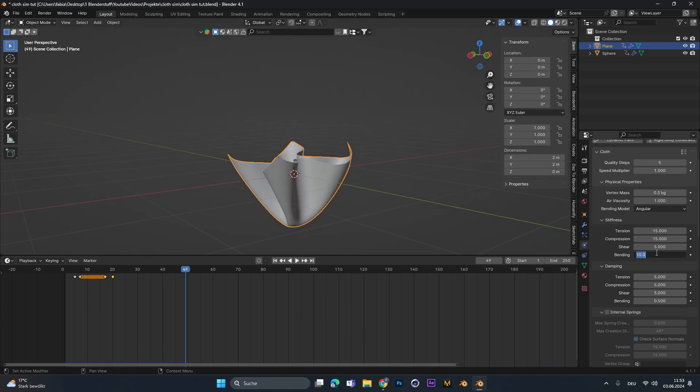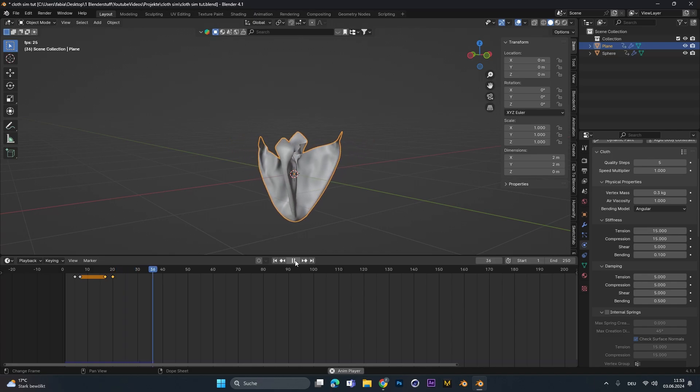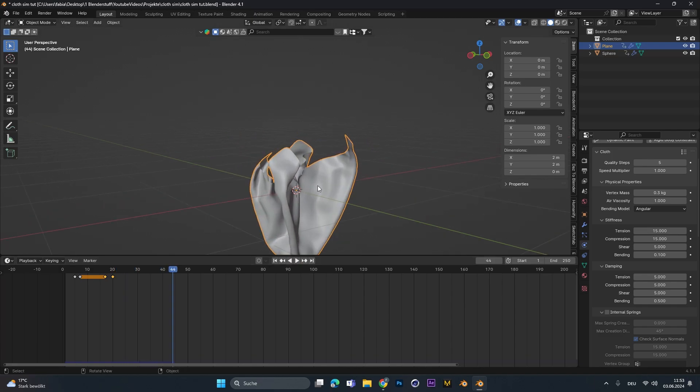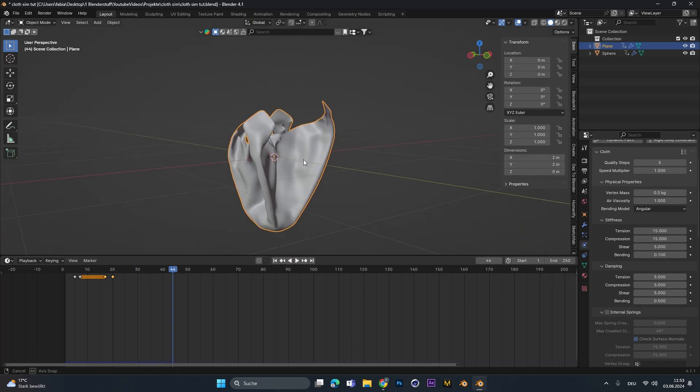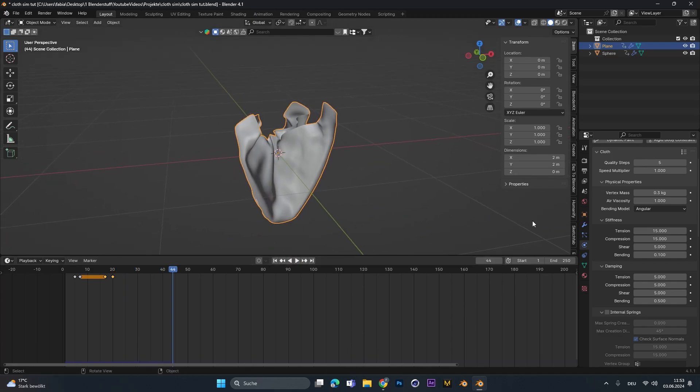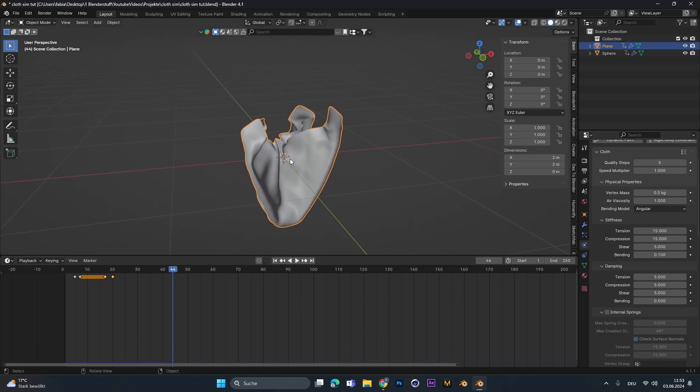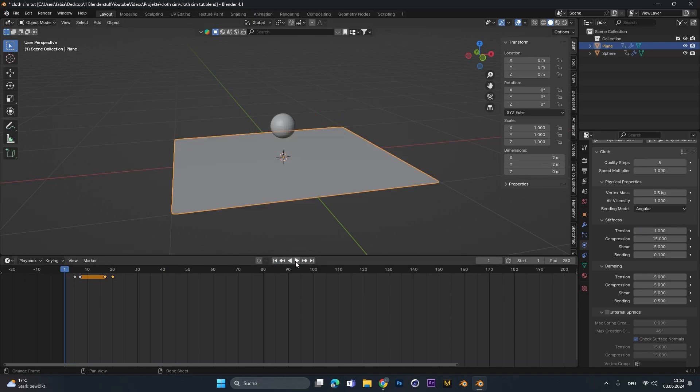I don't want that. So let's put it to a super low value. Let's see it again. Alright, we have a little bit more details in it. I don't want the cloth to be that stiff. So let's put the tension to one and see how it looks.